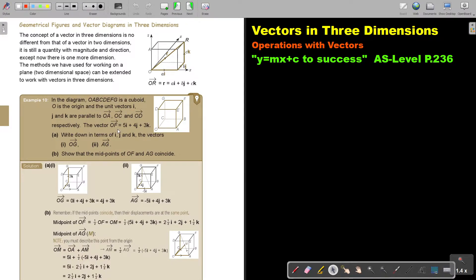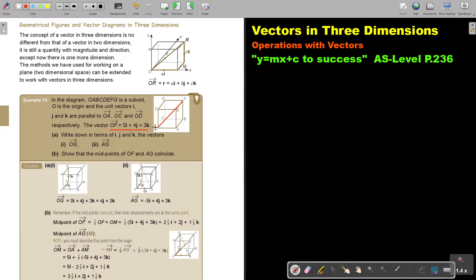The vector OF is given to you — maybe I can highlight it a little bit so you can see it clearly. Write down in terms of i, j, and k the vectors OG.